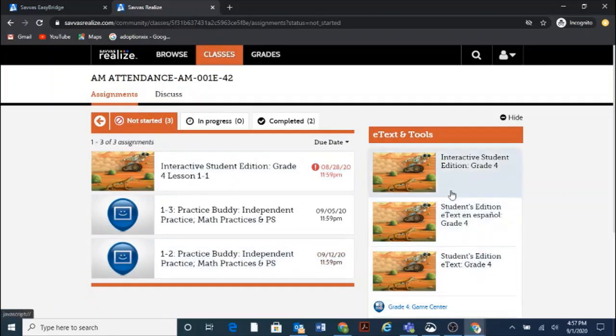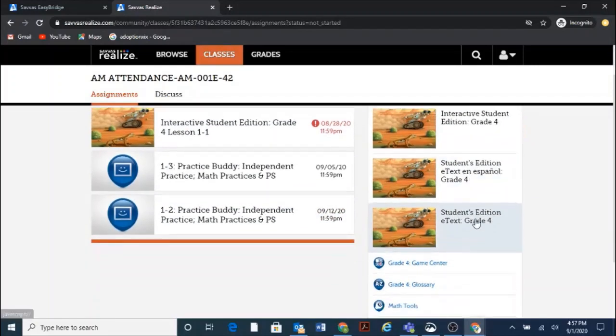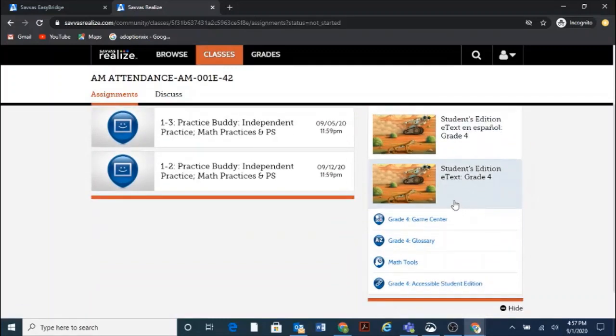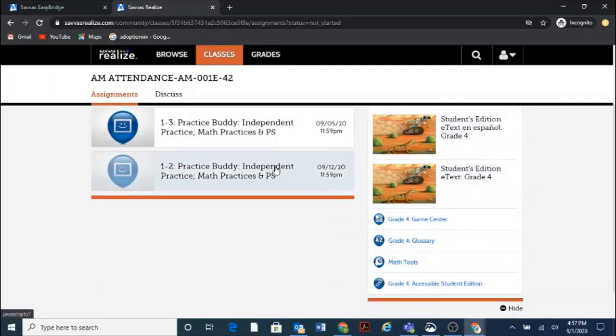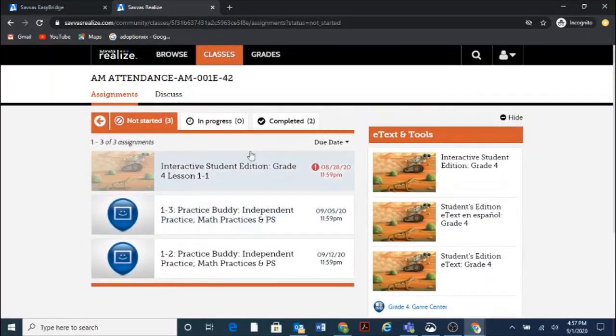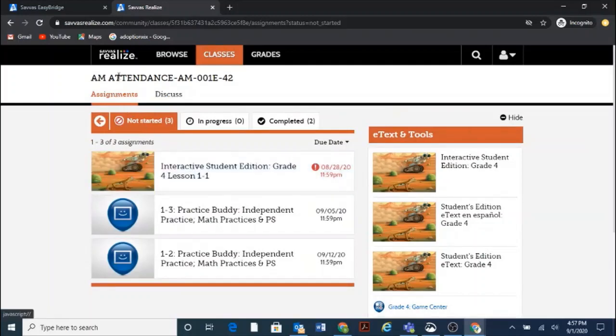Over here on the right-hand side in Classes you can always find the student's workbook, the e-text. You can also find the Game Center, the glossary, and math tools. Okay, go back out to your homepage. So click on the Savas Realize again.